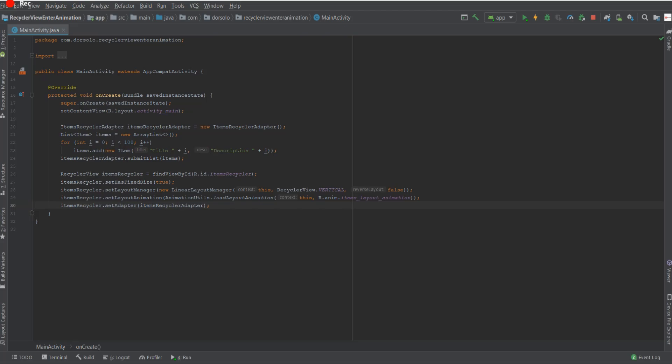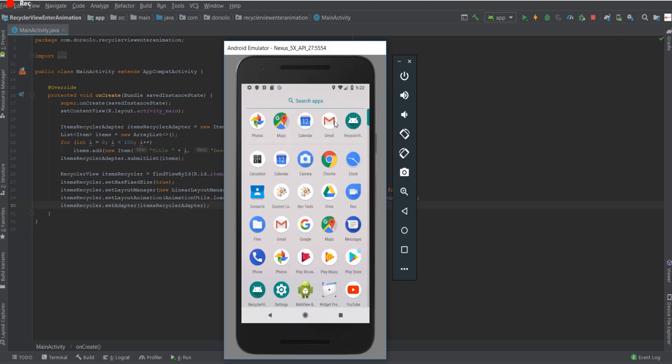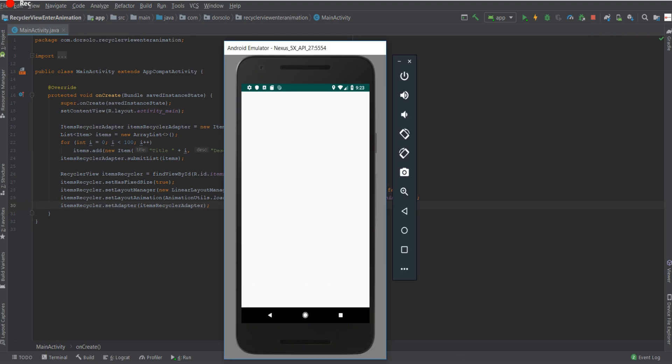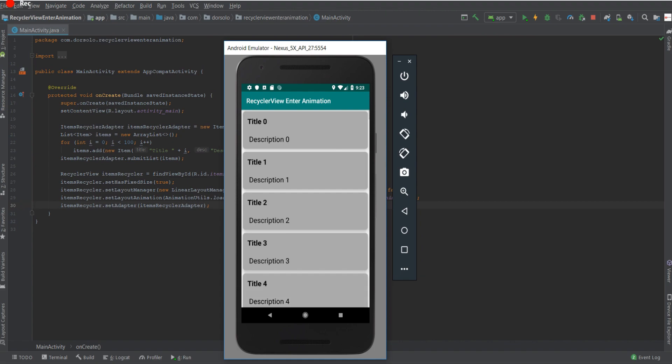Welcome back guys to another Android development tutorial. Today we'll be talking about how to create an entrance animation for a RecyclerView. We'll be creating a simple test application that will look like this. As you can see, we have a RecyclerView of items that have been animated into the screen. So let's get started.